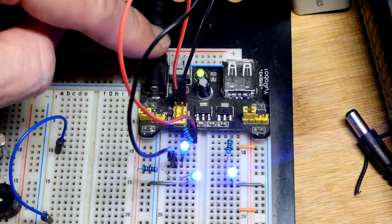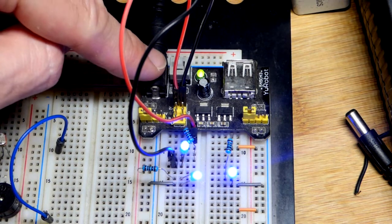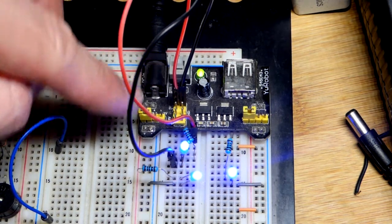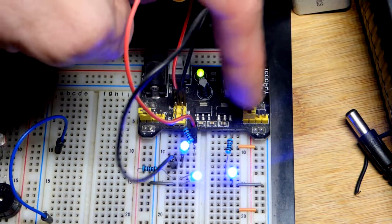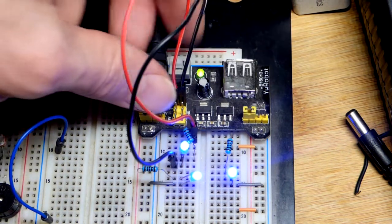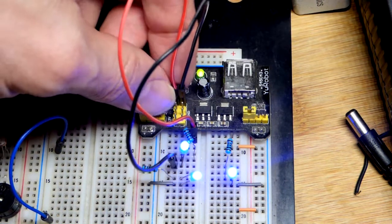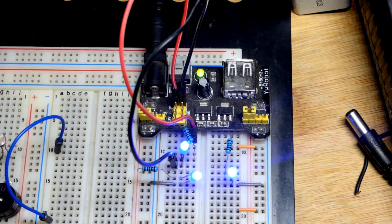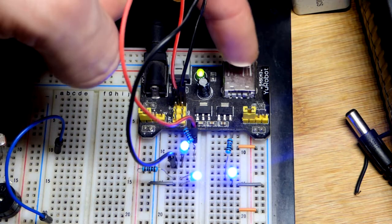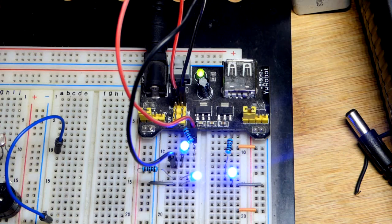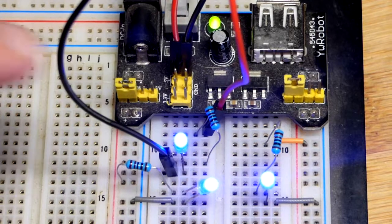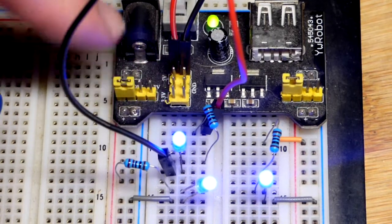Breadboard power supplies take in a higher voltage, 9 volts works pretty well, and output either 5 volts or 3.3 volts. There's also pins here that you can tap into to output that voltage or a USB which we're not going to look at in this video.